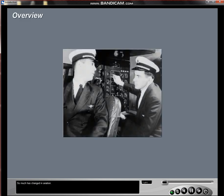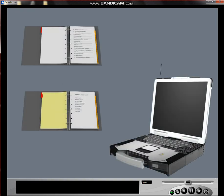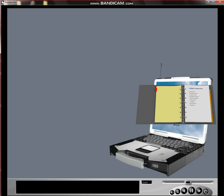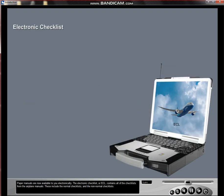So much has changed in aviation. Paper manuals are now available to you electronically. The electronic checklist or ECL contains all of the checklists from the airplane manuals. These include the normal checklists and the non-normal checklists.